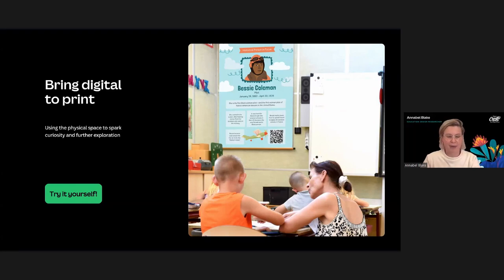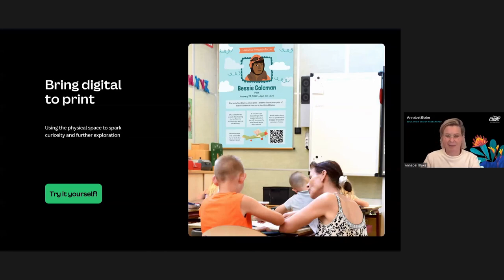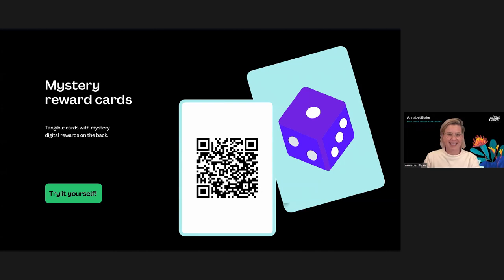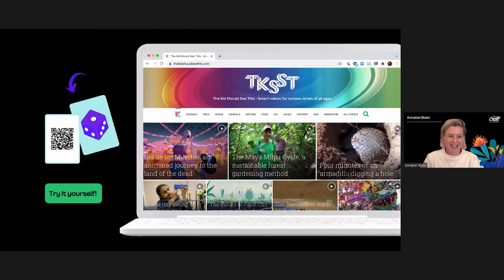You may create a whole set of role model posters and have a QR code link out to websites with more information, a video, an activity, or even an assignment. For a more creative take, you could create a behavioral reward system — print out flash cards with mystery websites hidden in the QR code, and when rewarding students with free play on devices, they won't know what they've received until they scan the code. They might find something like a website called 'The Kid Should See This,' one of my favorite places for interesting videos.